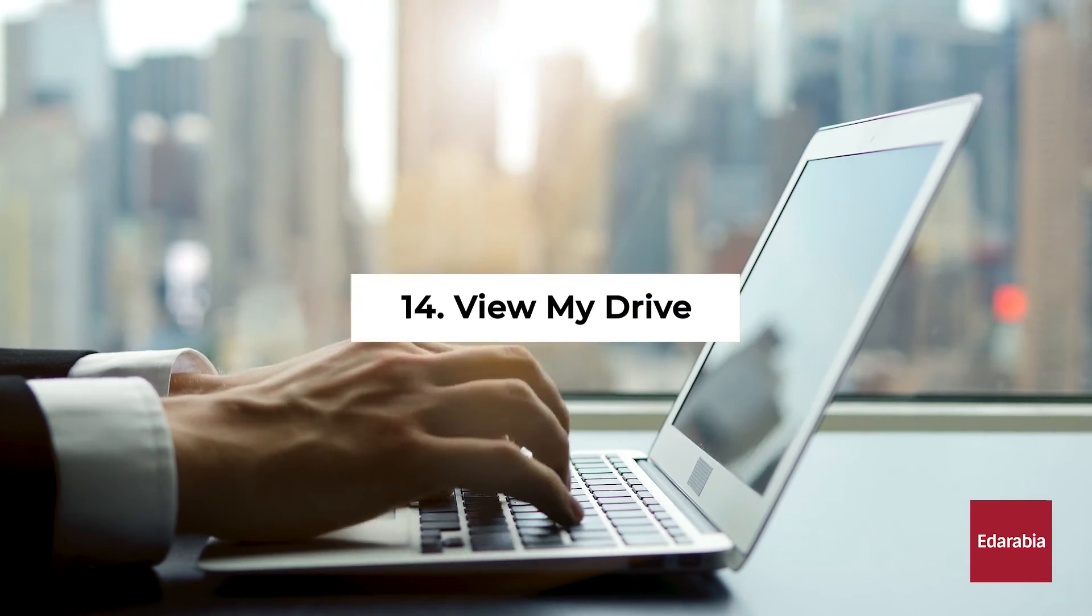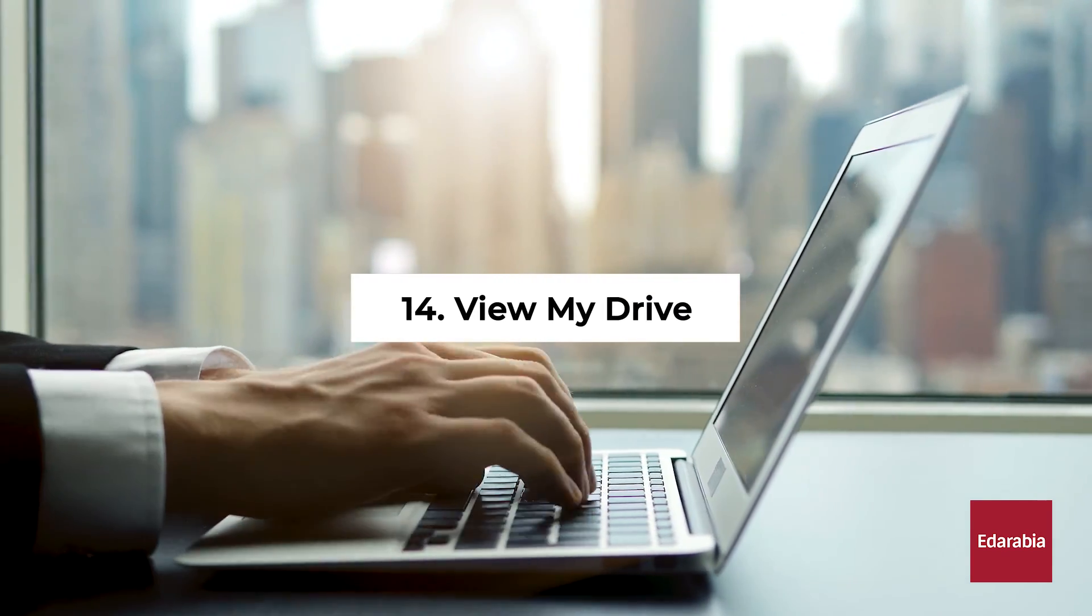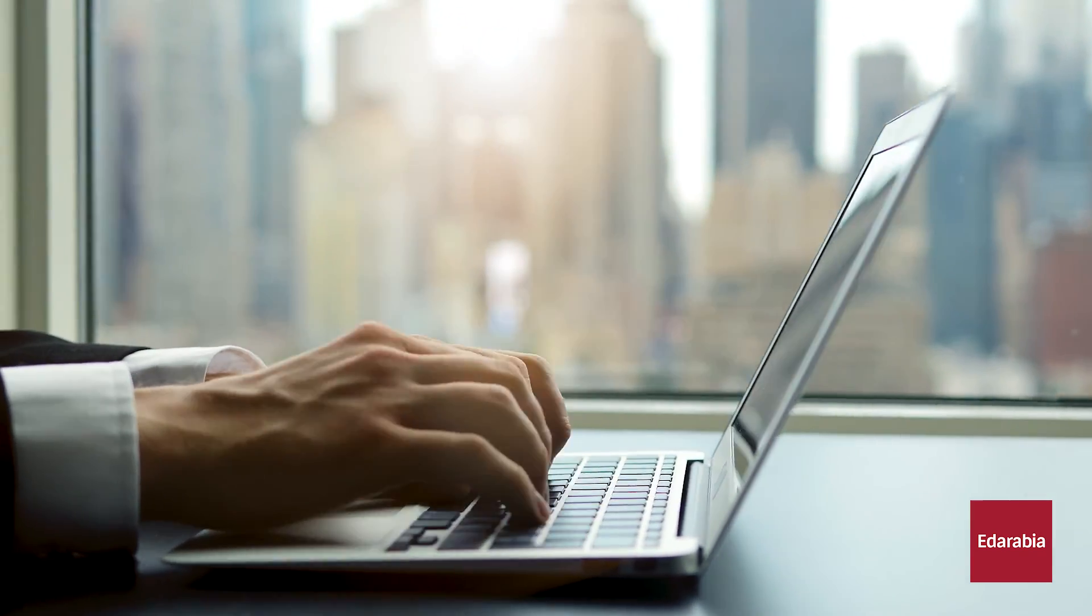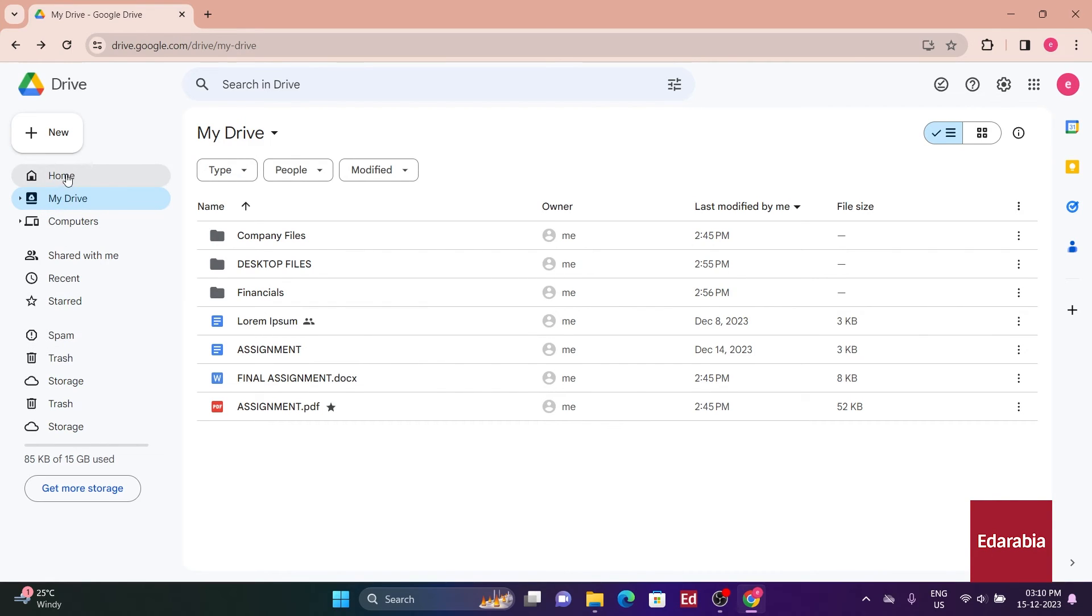Number 14: View My Drive. Let's turn our focus to the left-hand side, where we find various views. Currently, I'm in the default My Drive view, which displays all of my content.